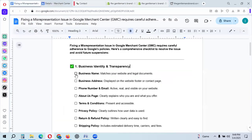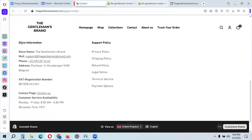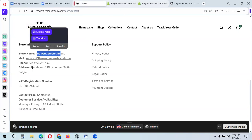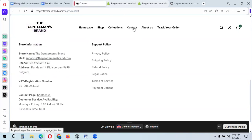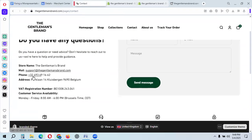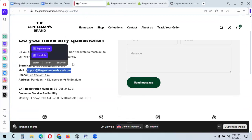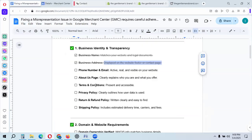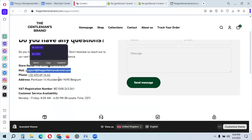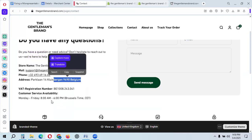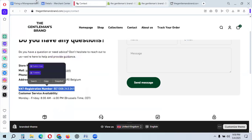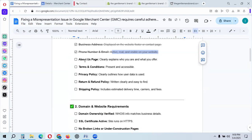Next, check that your business address is displayed on your website. Go to your store information page and contacts page to ensure your address is visible. Your phone number and email must be active, real, and visible on your website — check that all contact details including address, email, and phone number are active.